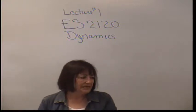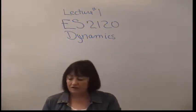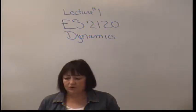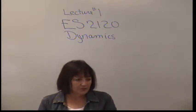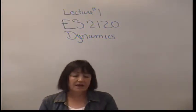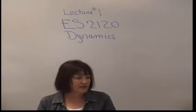Today we are beginning ES2120 Dynamics at Northwest College, and we're going to go over class procedures today. We're going to go over the syllabus, let you know what's expected of you, and answer any questions that you have.